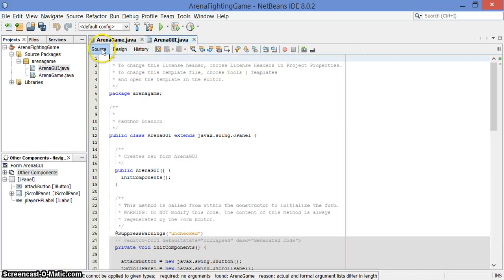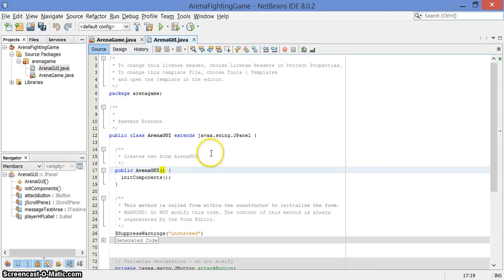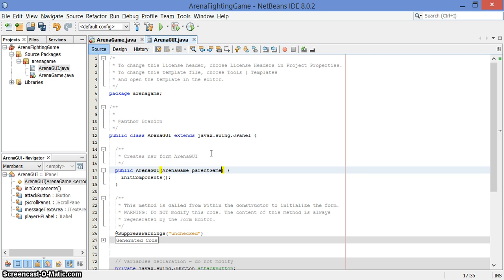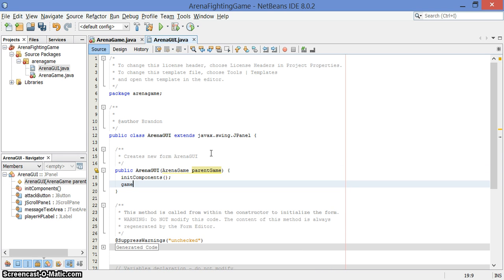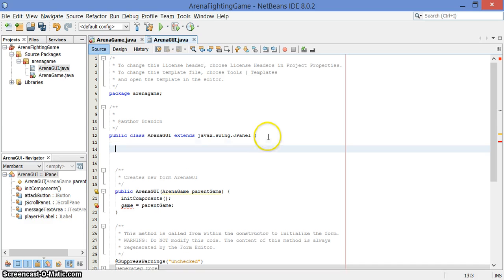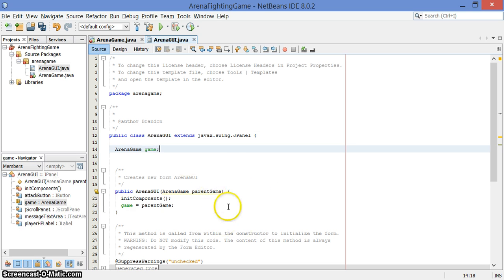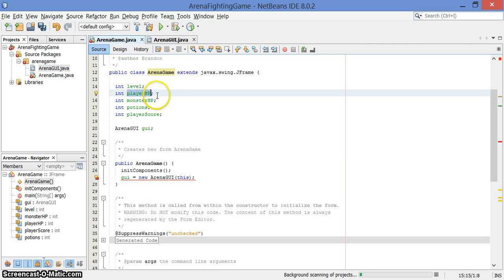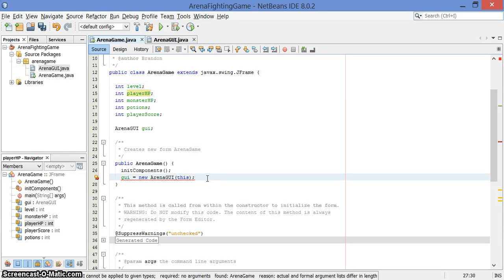So now I go to the GUI, and I'm going to go into source, and I'm going to refine or change this constructor here. I want it to be ArenaGUI with the parameter ArenaGame, I'm going to call it parent game to be really clear, and I'm going to store that value. And where will I store it? I will store it in a field called game. So now later in the GUI, when the GUI needs to know, hey, what's the current player HP, it can look at game.playerHP, that field that's available to it.